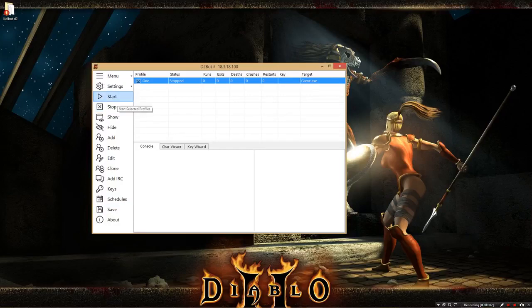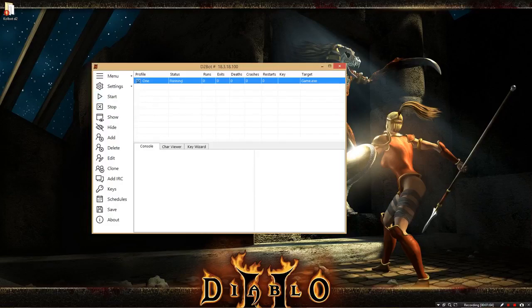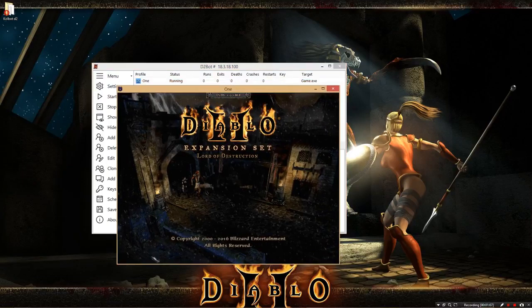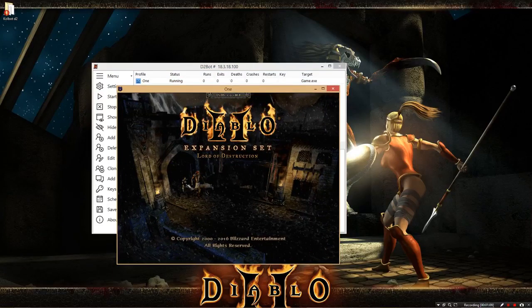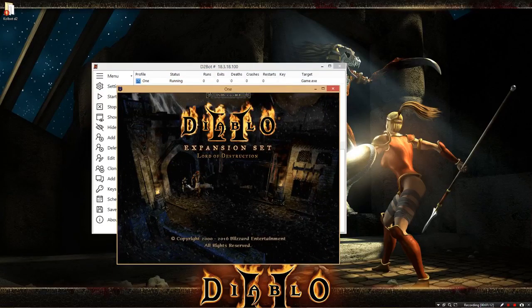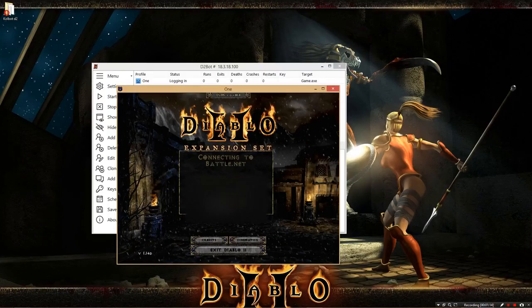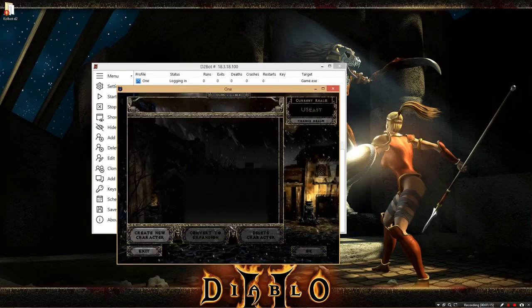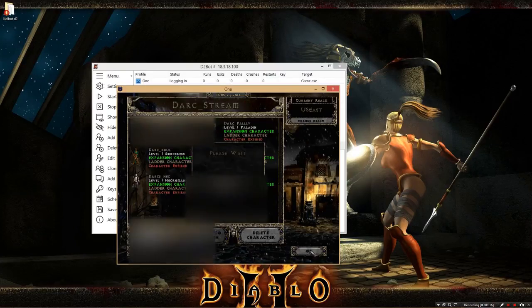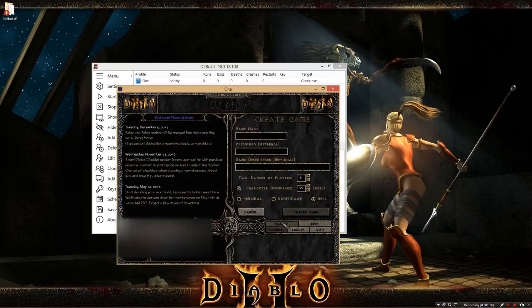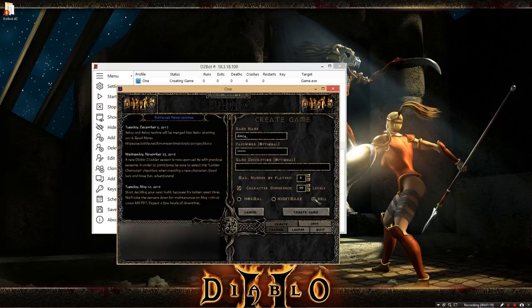Continuing on, go ahead and hit start, and that will open a Diablo 2 window. And if you filled out everything correctly, it will log in to battle.net. It'll put in your account name and password, and then make the game name and password that you told it to.